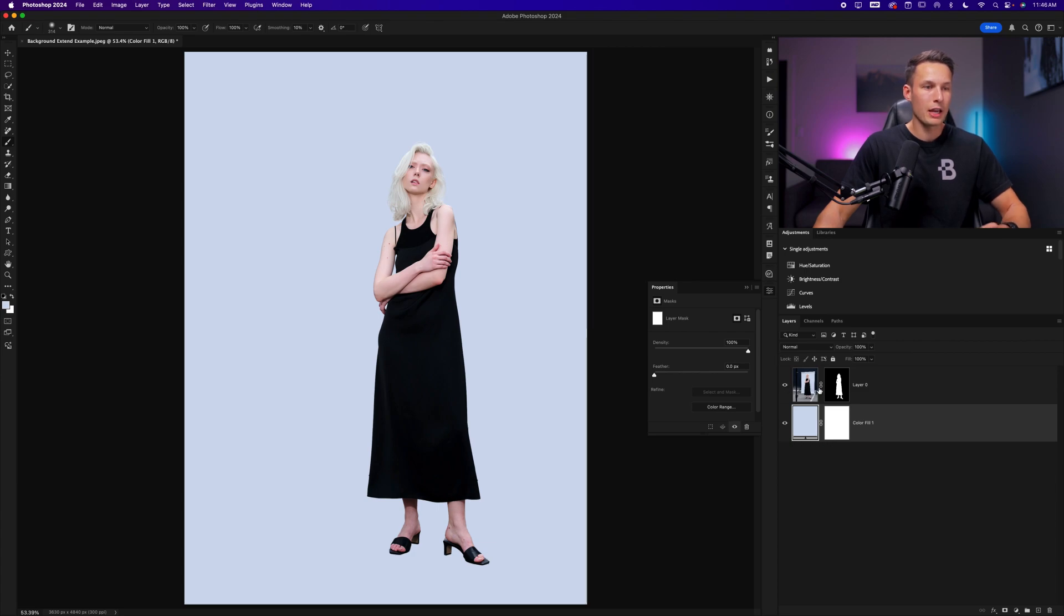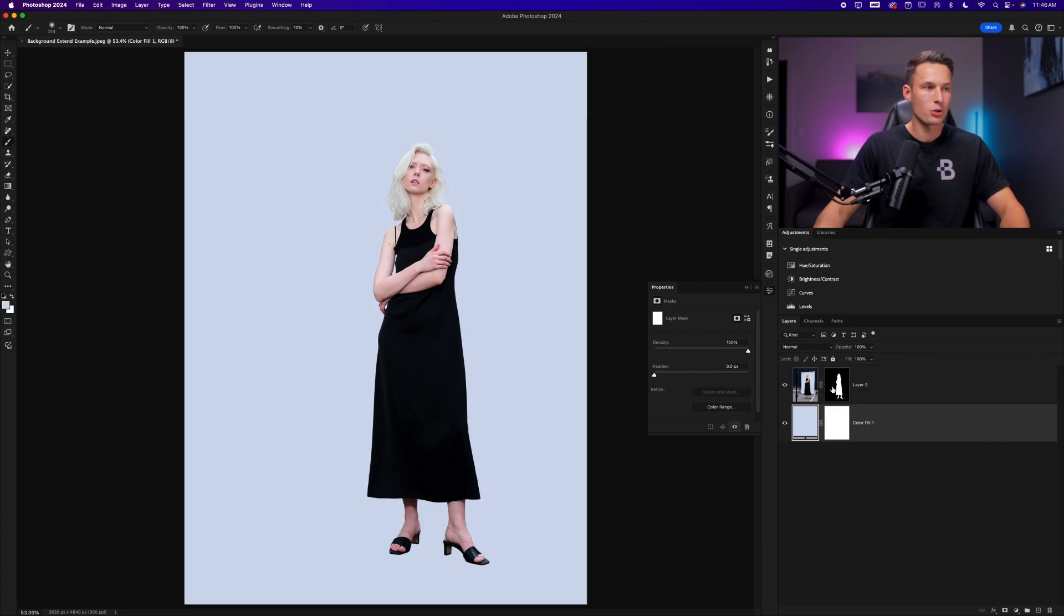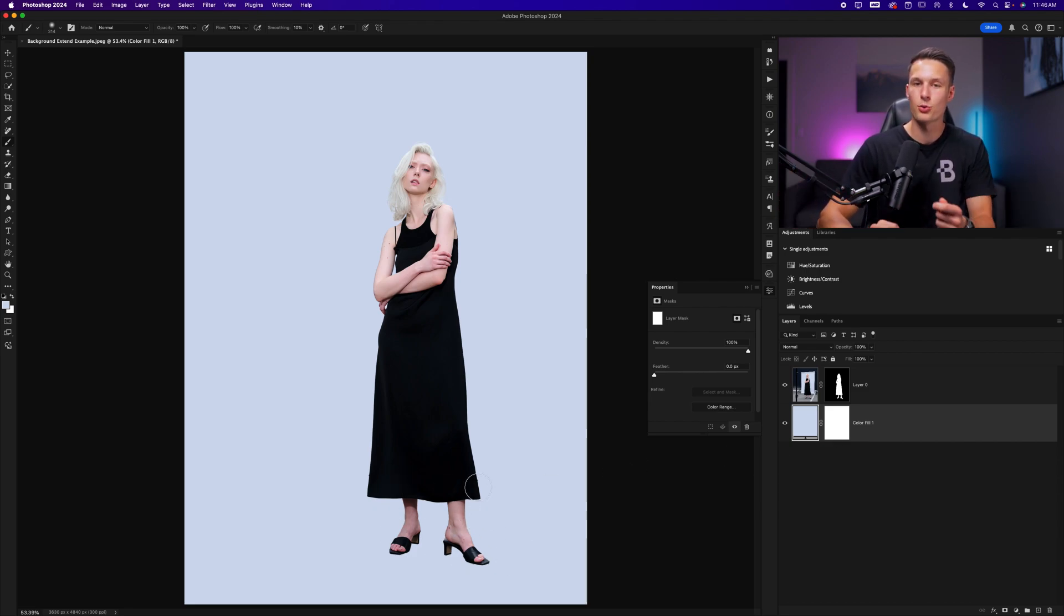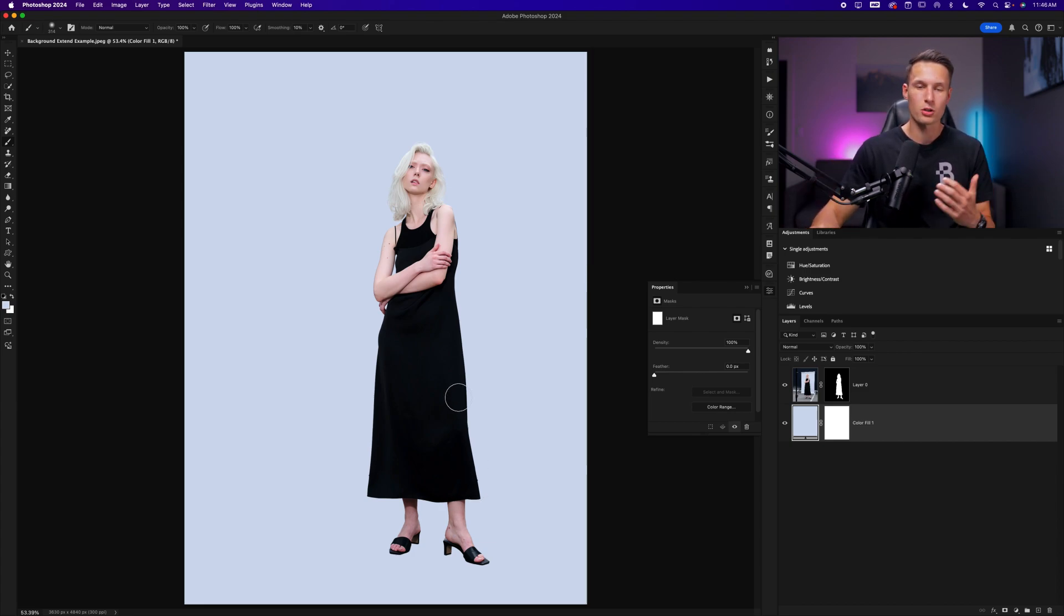So now we have a matching backdrop color to our original photo with this color fill layer. But of course, our subject looks like they're floating in the middle of nothingness because we do not have a shadow.